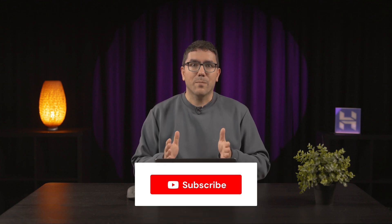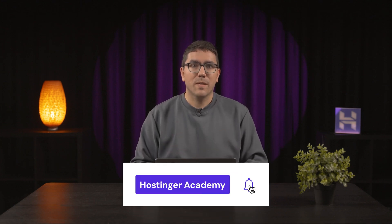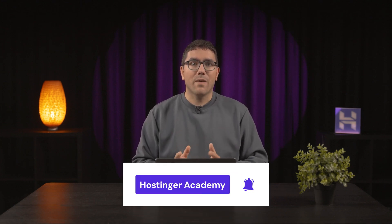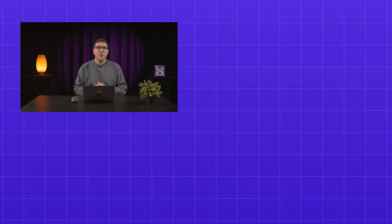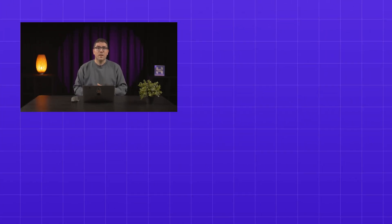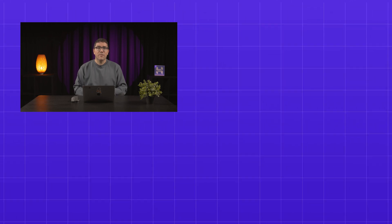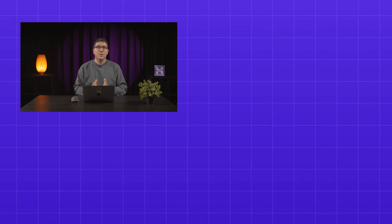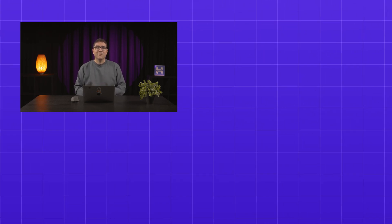Make sure to subscribe to Hostinger Academy for more VPS videos like this one. If you have any questions about Docker Manager, drop them in the comments below. Before you go, check out some of our other VPS videos so you can see everything you can do with Hostinger VPS. See you next time!